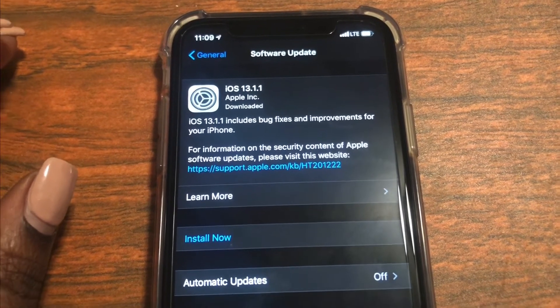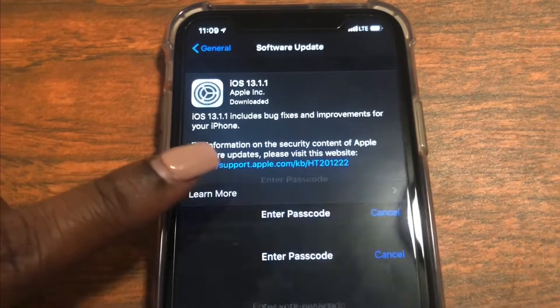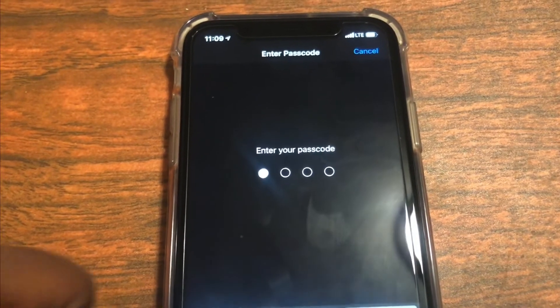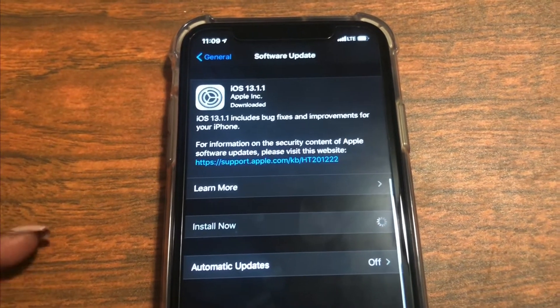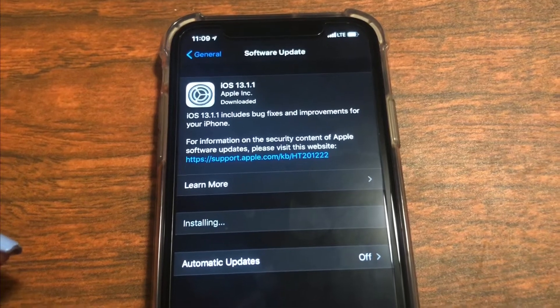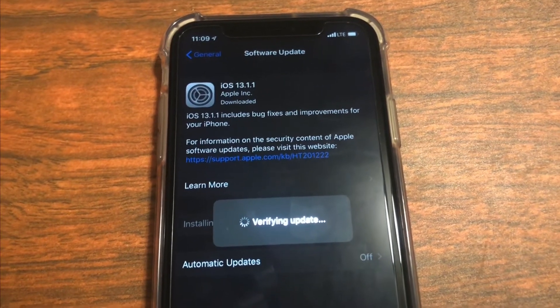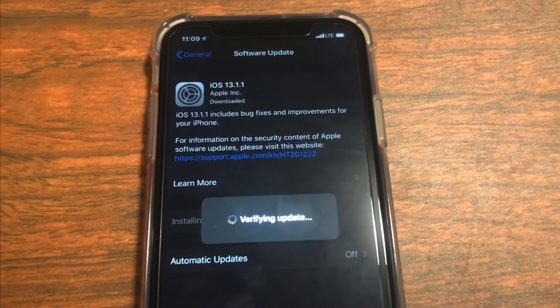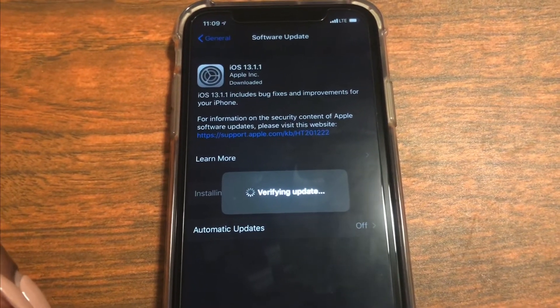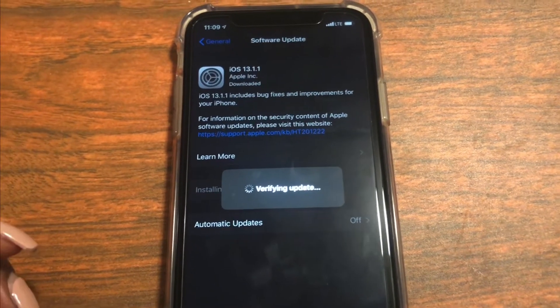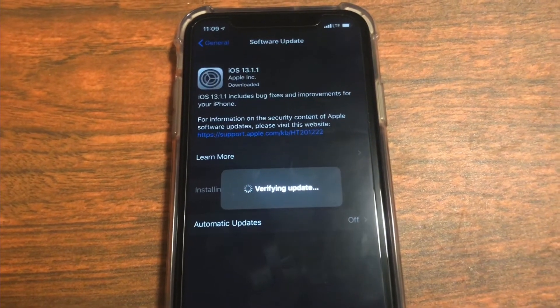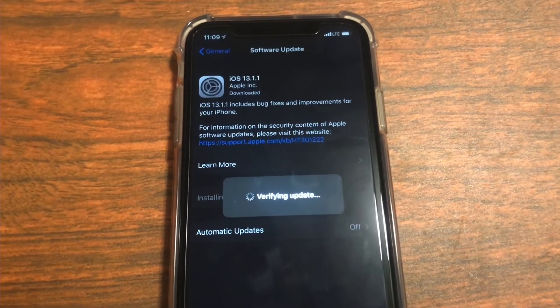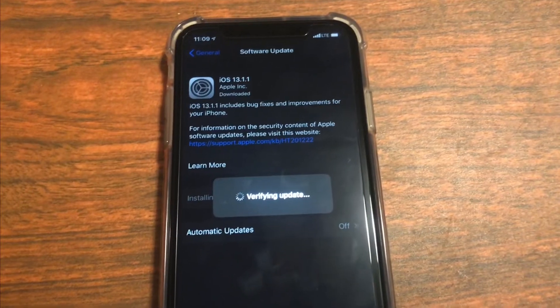So let's go ahead and install now. Pretty much it's just fixing whatever mistakes were made or bugs occurred when iOS 13 software update was installed on our iPhones. So that's pretty much what this is for. You can do it or you can opt out, it's really up to you.